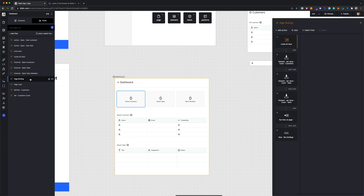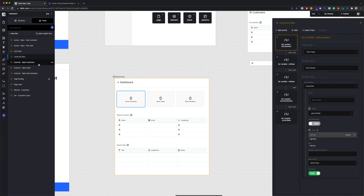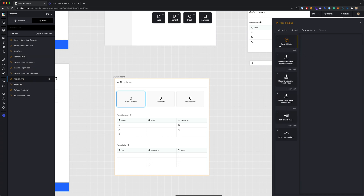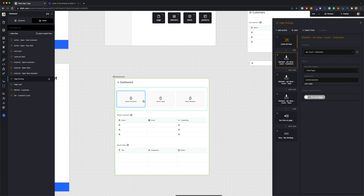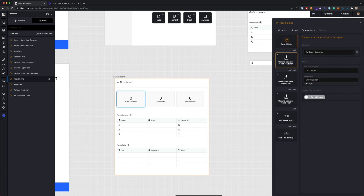All these variables get set when the page loads so the data is ready to use. Under the page binding flow, you can see it first runs cache all data — page binding runs automatically when the page loads. It'll run cache all data and then run different actions to set the values you see in the various fields. For example, for active customers count, this action sets the count of customers on the page to the variable we just looked at. That's how each of these stats gets set when the dashboard loads.